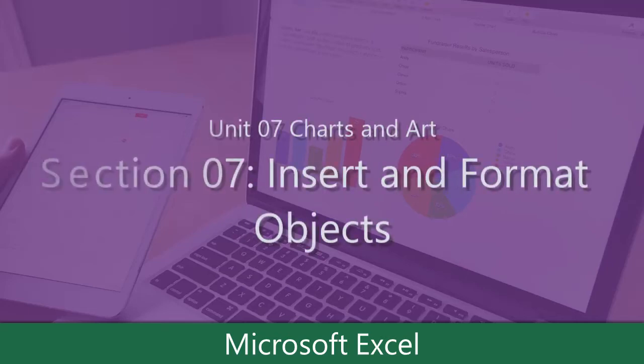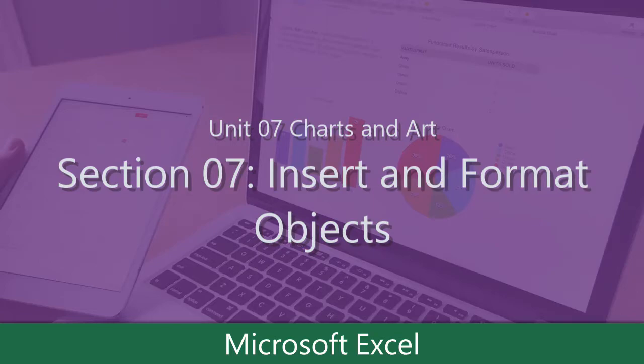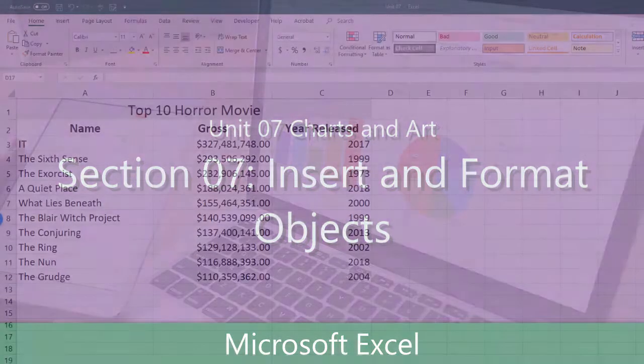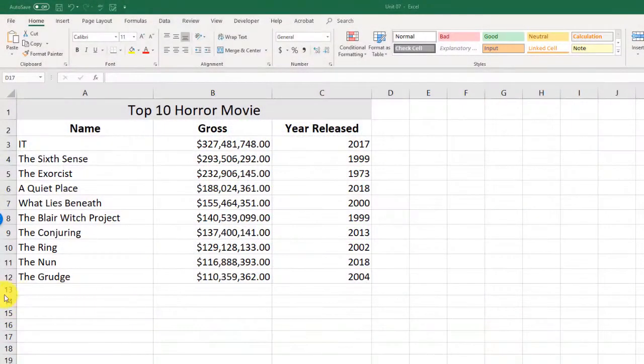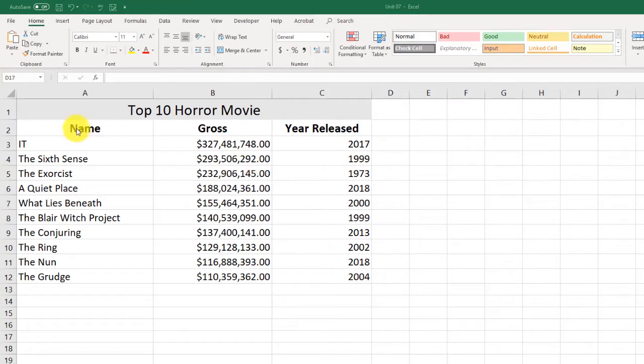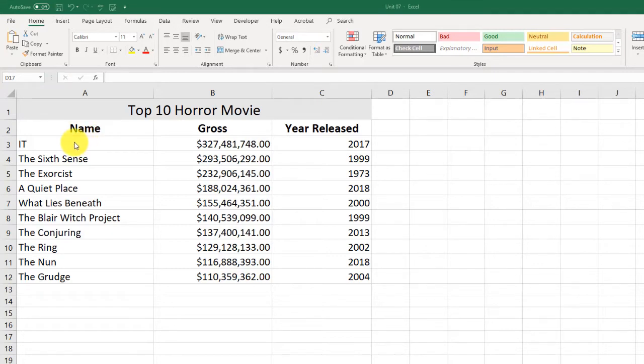The final video in this unit, and again another short unit which is nice, is we want to take a look at inserting and formatting objects. So here we have another worksheet and this one we're taking a look at the top 10 horror movies. By the way, this is accurate when I created it, so these are the top 10 horror movies of all time, which is kind of cool trivia for you if you're a trivia person out there. And we want to add some different stuff to this to kind of spice it up, jazz it up a little bit.